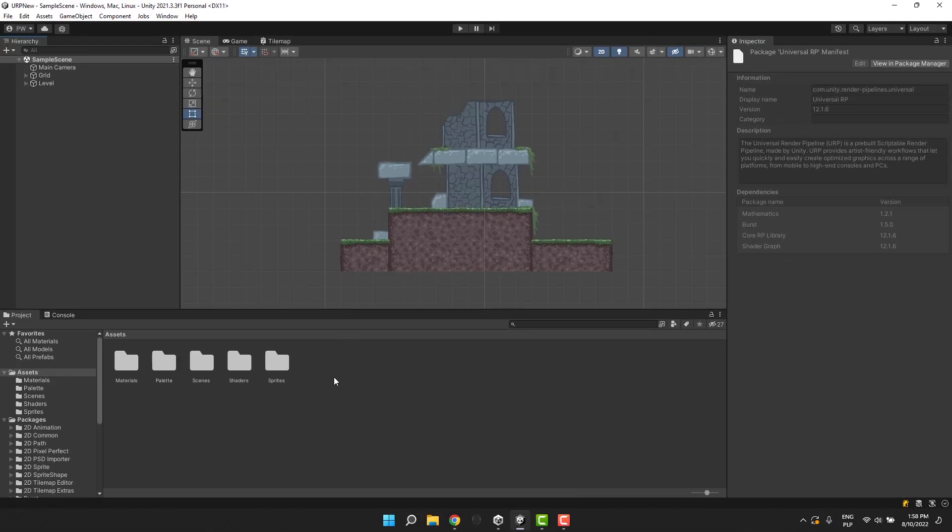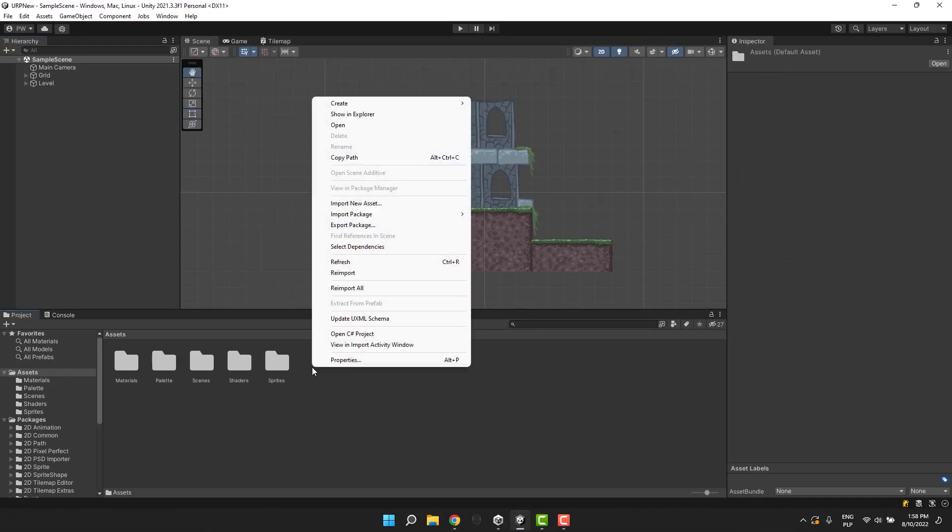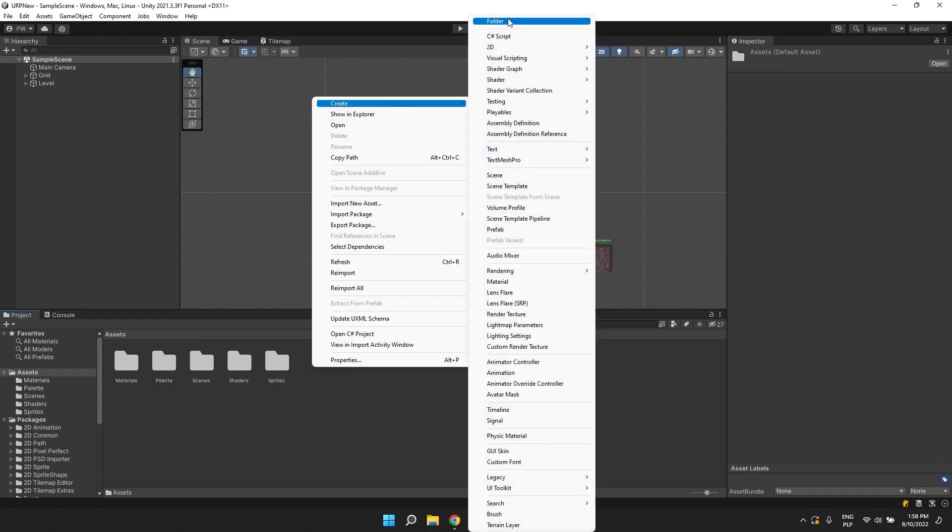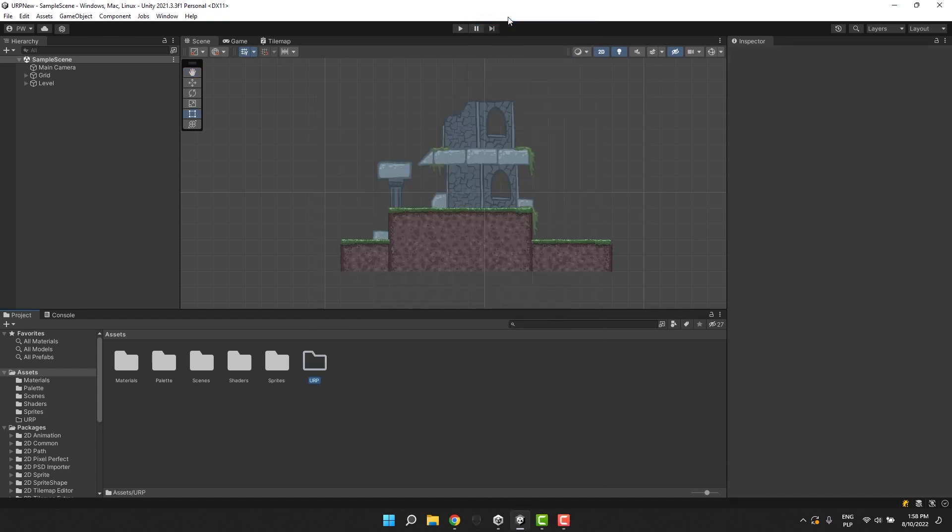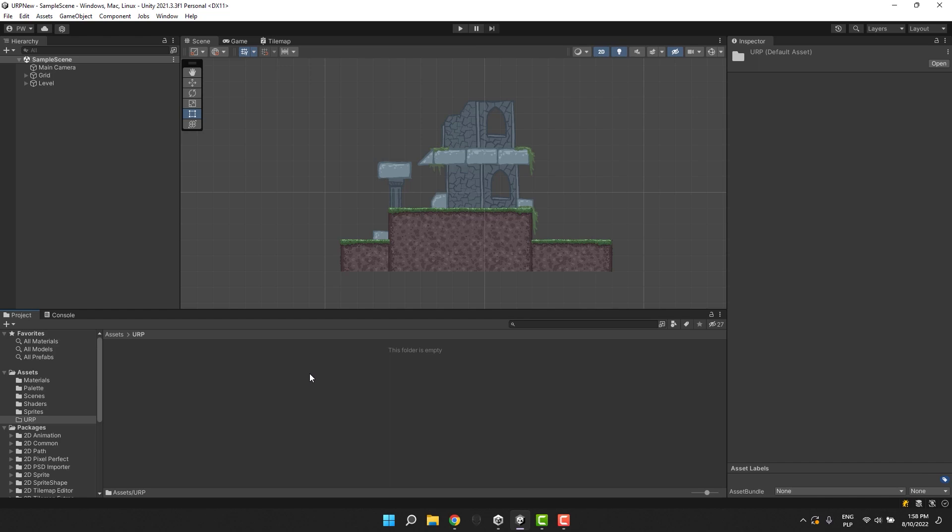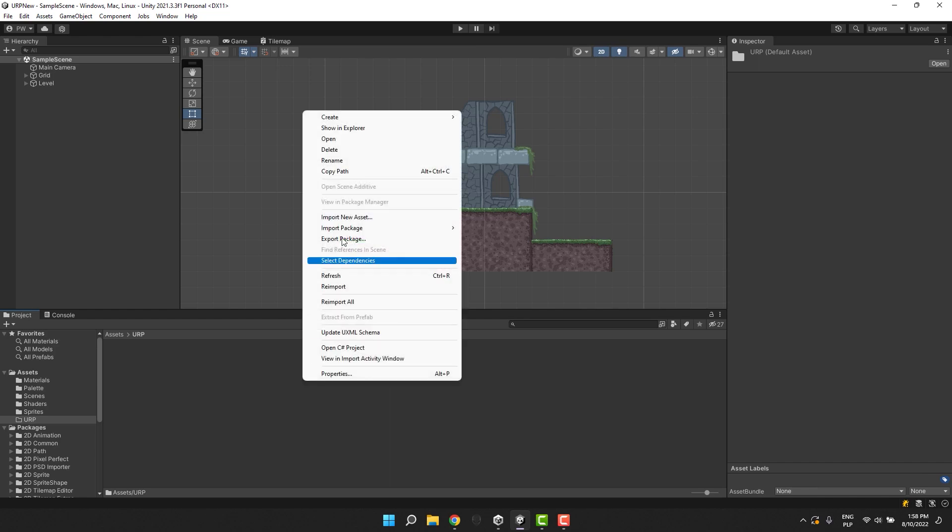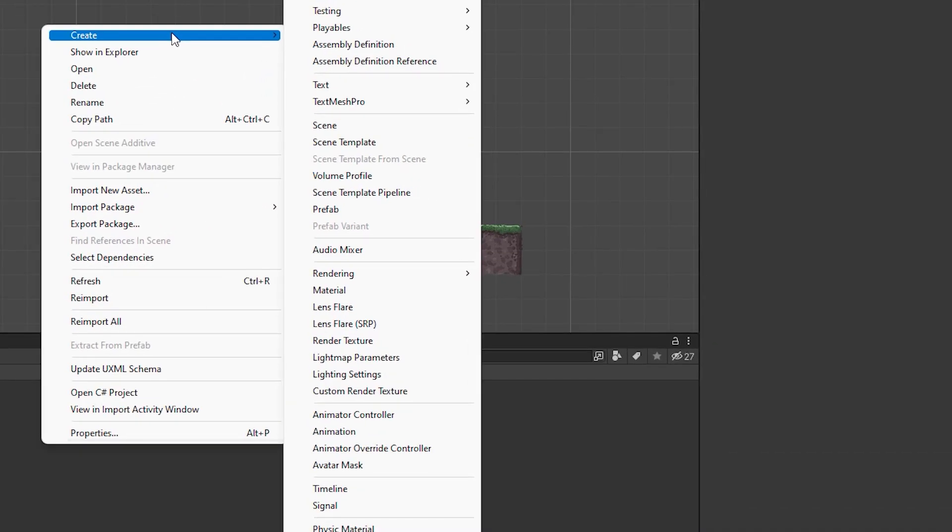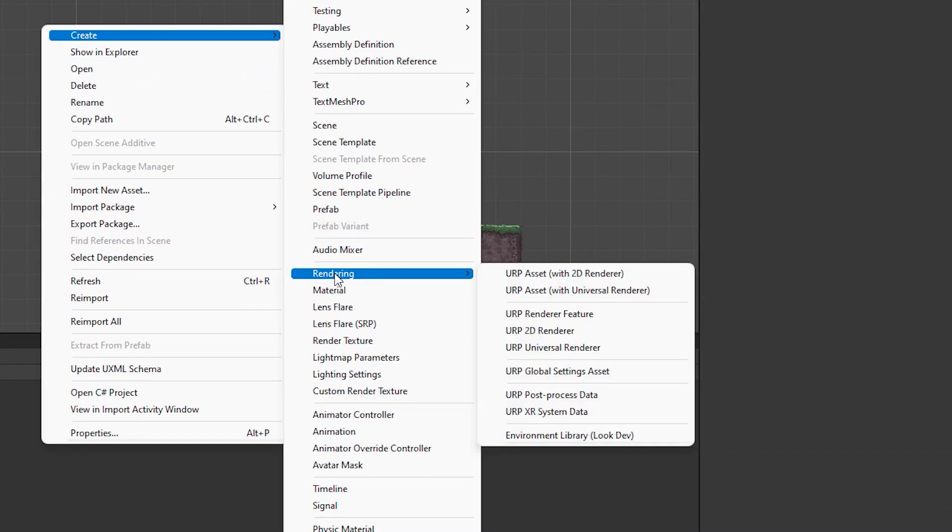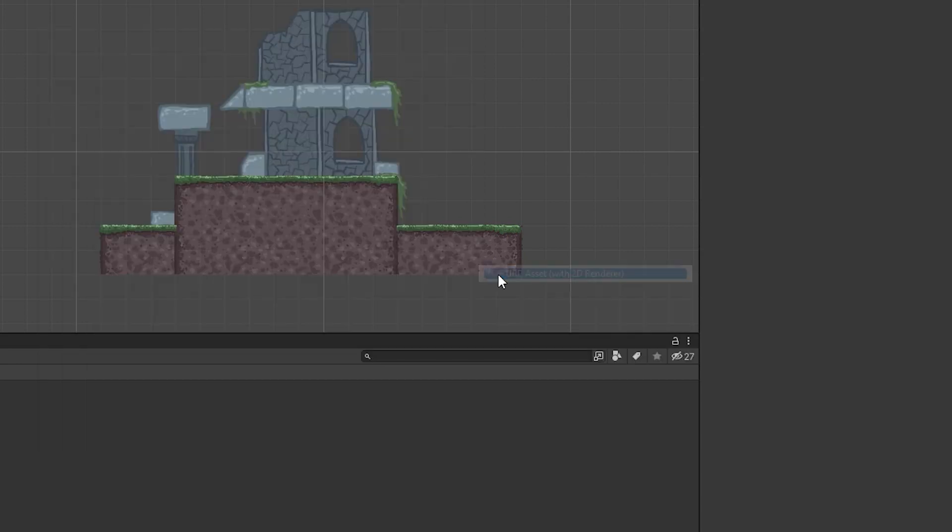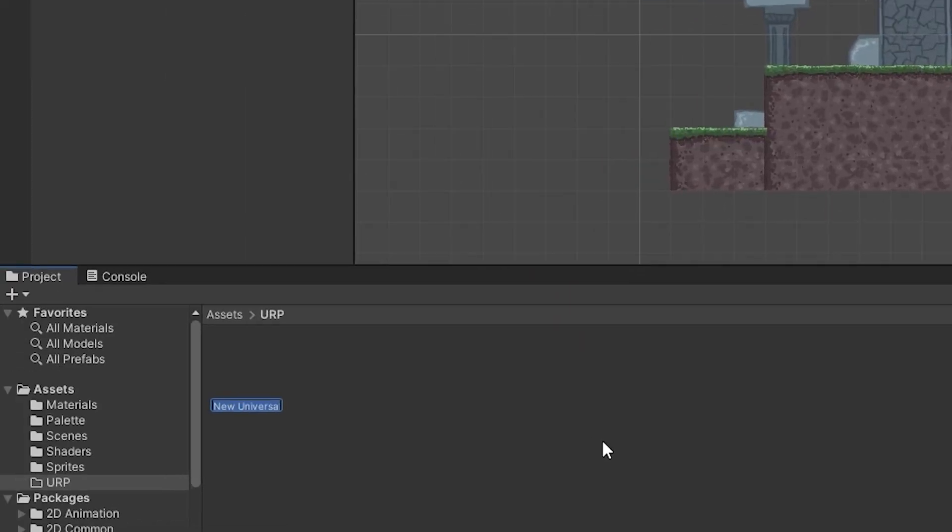Now in the project window, I create new folder and call it URP. Time to create the URP asset. I click right mouse button, go to create, rendering, URP asset with 2D renderer. I call the file URP asset.